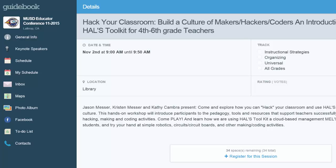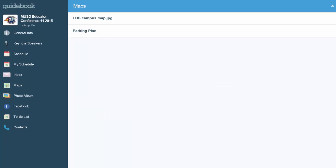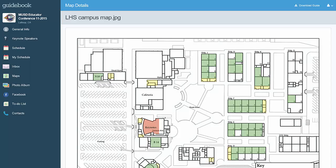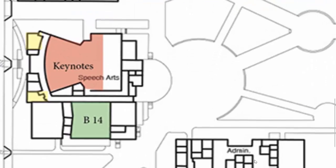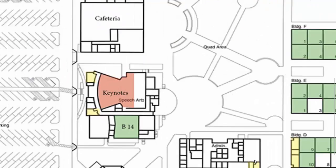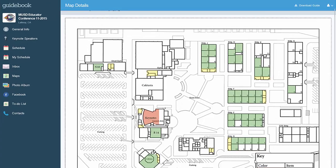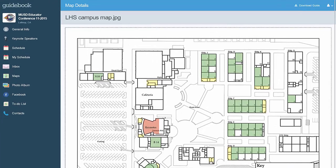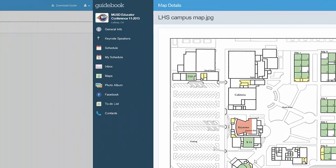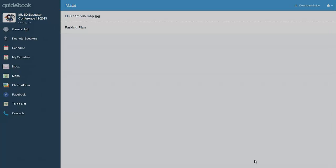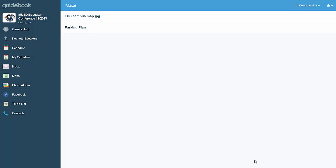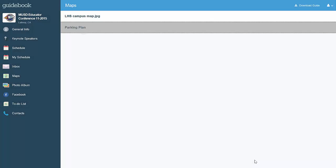Another fun feature is we have maps. We have both a campus map that you can zoom in on, and we have the parking plan.